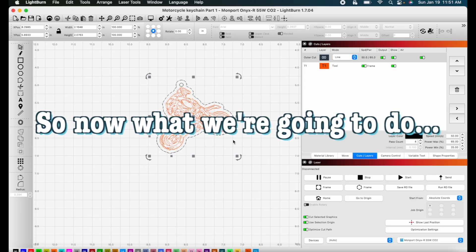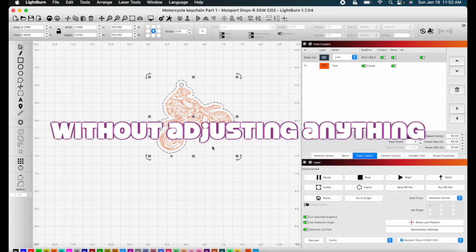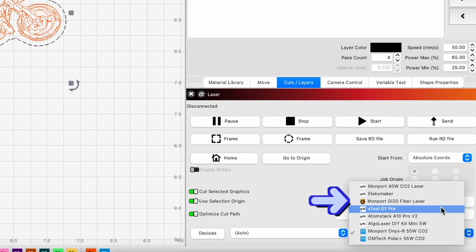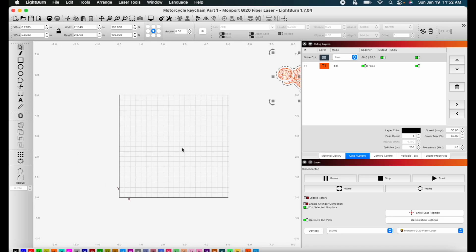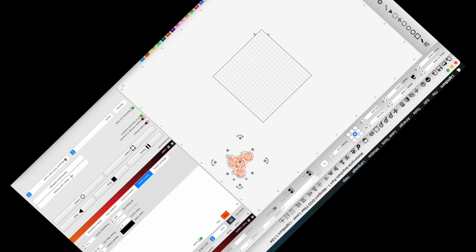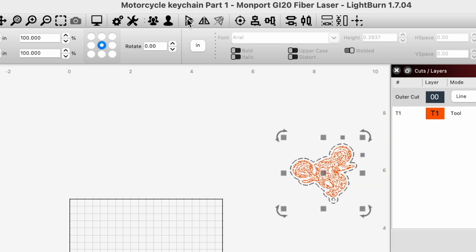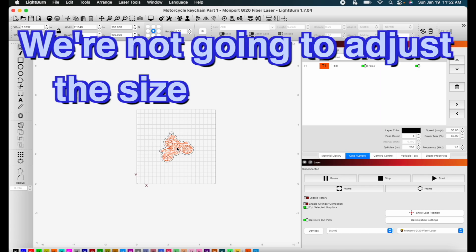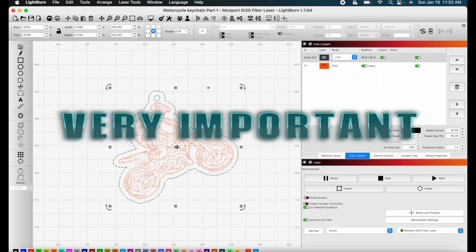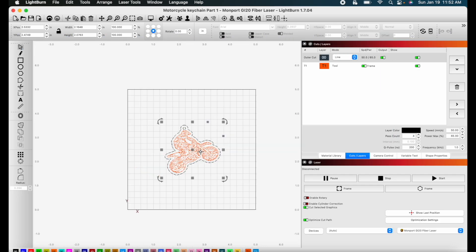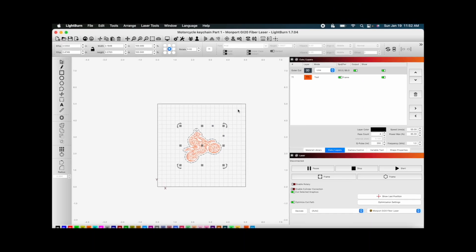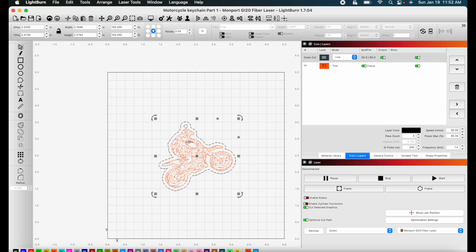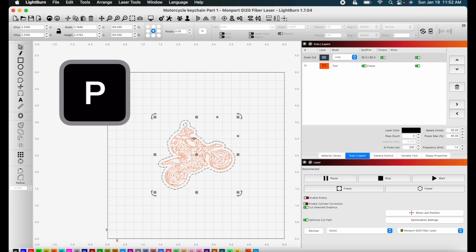So now what we're going to do is change, without adjusting anything, change to our fiber laser. You can see it kind of flips our design here, so go ahead and select everything, flip it back. And then we're not going to adjust the size at all. That's very important here, we don't want to adjust our size, but you can see now we're on a much smaller workspace because our fiber laser has a much smaller area for engraving. I'm going to hit P to center this.